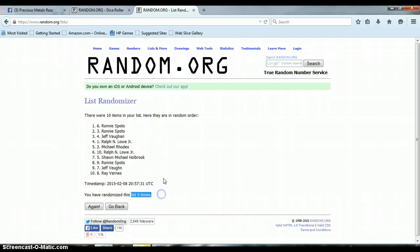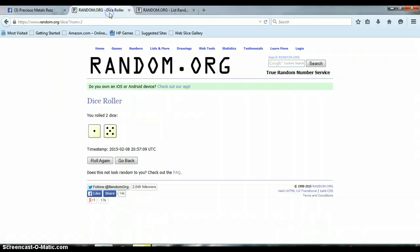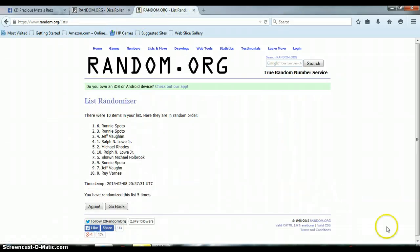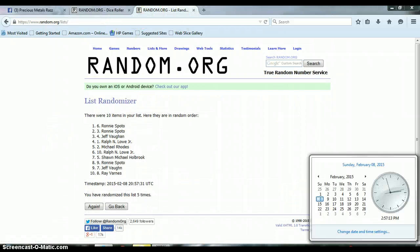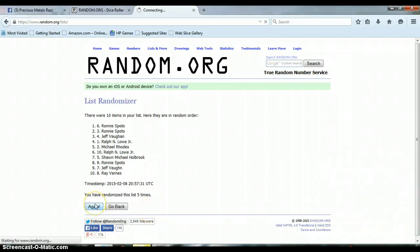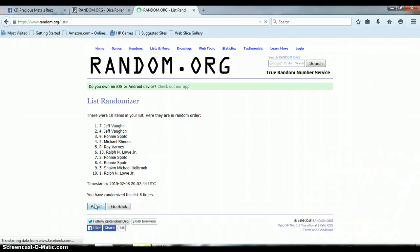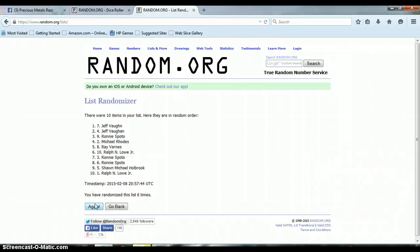Alright everyone, so far we have gone 5 times. 10 items on the list. We rolled a 5 and a 1 for a total of 6. That is 2:57 p.m. Last and final time. And our winner is Jeff Vaughn with spot number 7. Congratulations Jeff.